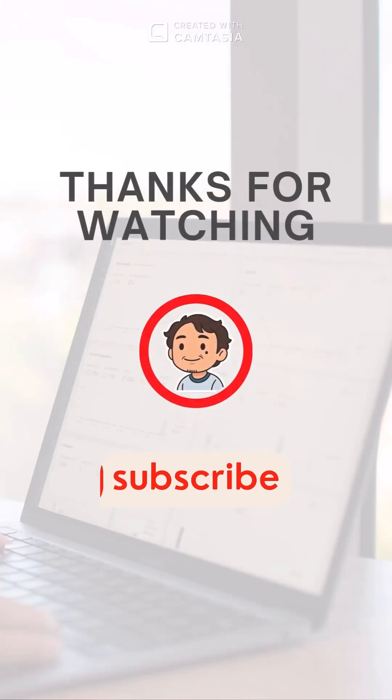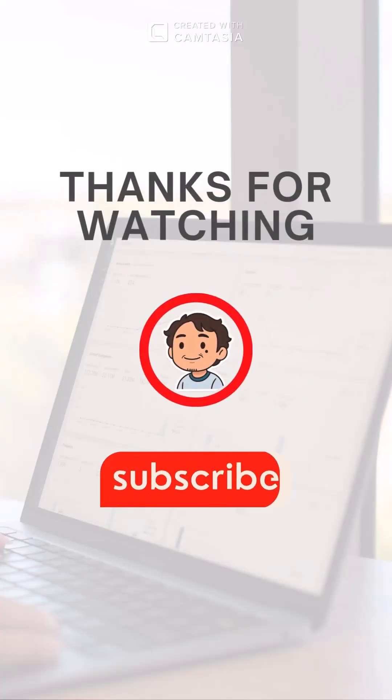Save this trick for your next Excel project, and let me know if you'd like more time-saving Excel tips.